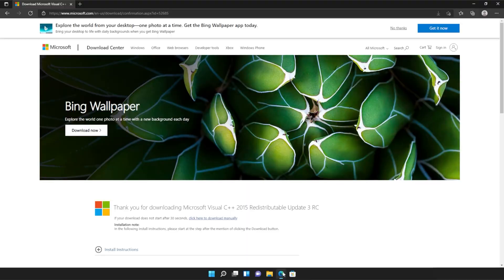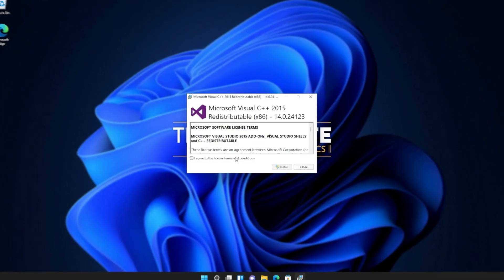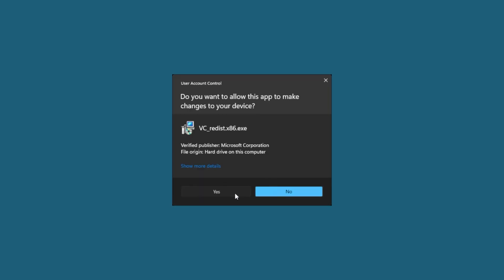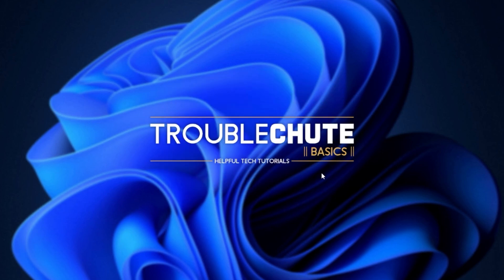Then reopen your browser, head back to your downloads with control J or clicking a button and open up the other one here. In my case, I opened 64 first, so I'll open 86 now. Then click that you agree, install, yes. Wait for the installation to complete and close.